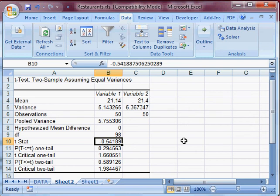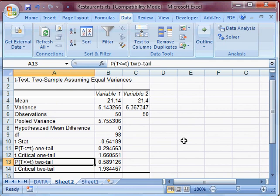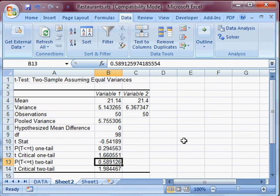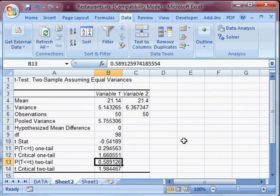And now this is a two-tail test because we weren't sure whether one was going to be higher than the other. So it could have gone either way. So we need to have two tails on our test. And this is the probability of getting that t randomly, is about 59%, much larger than the 5% or smaller to be significant. So we would fail to reject the null hypothesis that the city and the suburbs have the same food score.